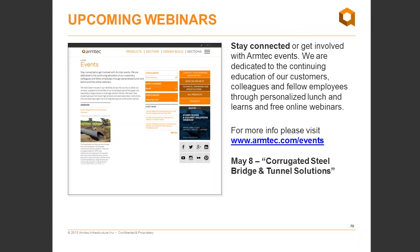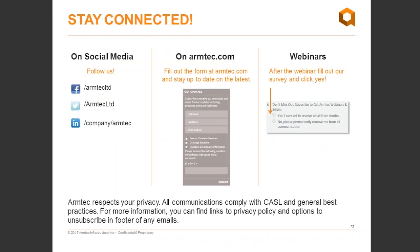We have an exciting webinar series planned for 2015. Our next webinar will take place on May 8th on the topic of corrugated steel bridge and tunnel solutions. Up-to-date information and registration links can always be found on our website, so keep checking the news and webinars section. You can follow us on social media on Facebook and LinkedIn, view past webinars on YouTube, and get the latest on ArmTech by visiting our newly revamped website at armtech.com.